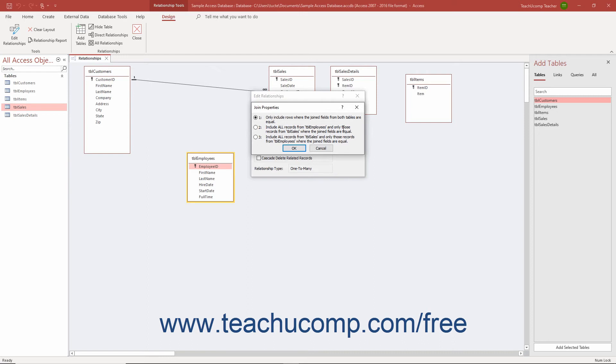However, if creating a relationship between non-relational tables in Access for some reason, you can change the relationship join type.